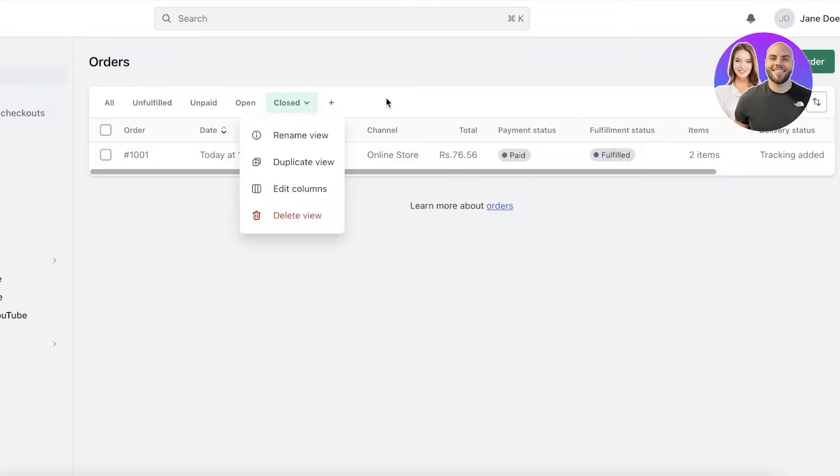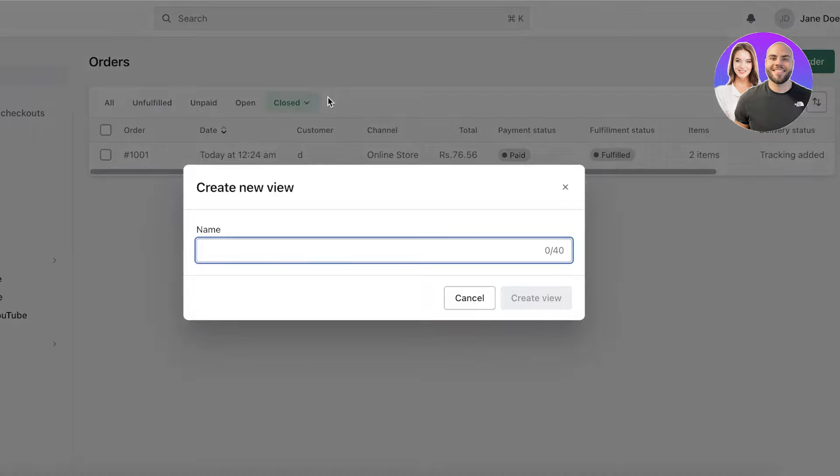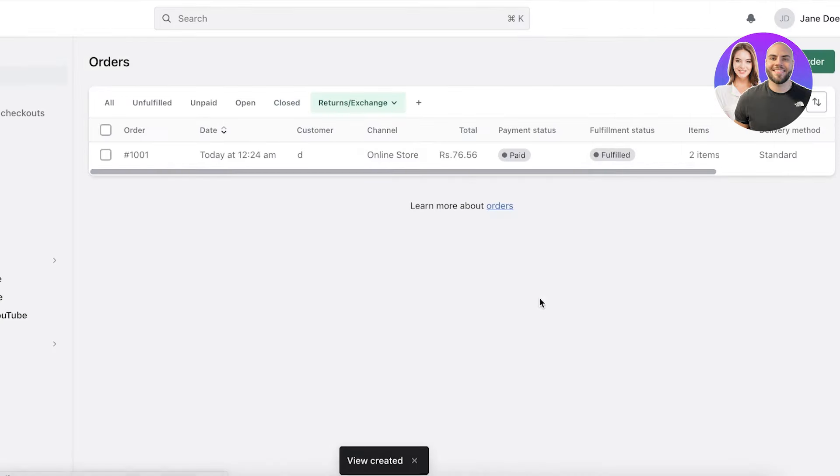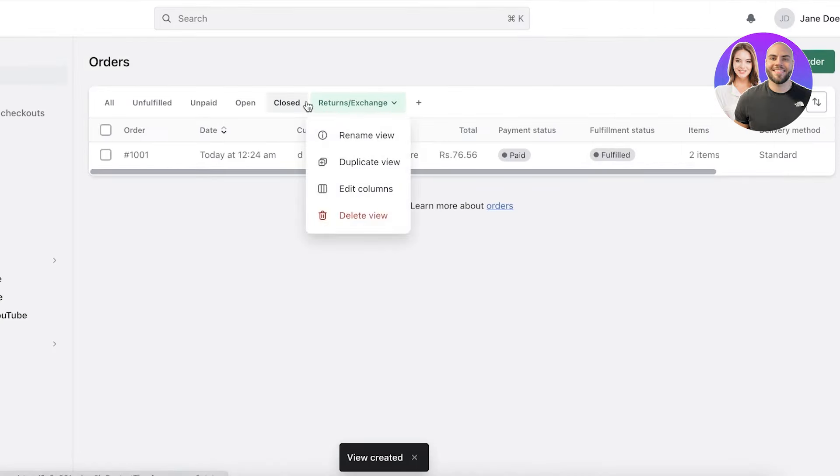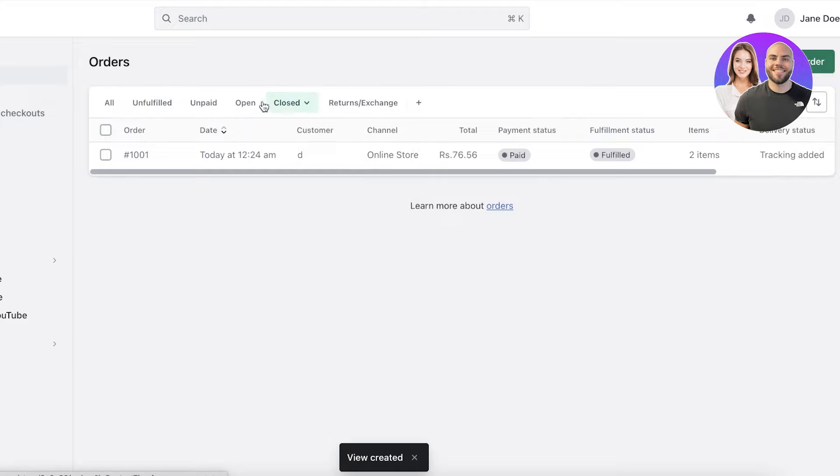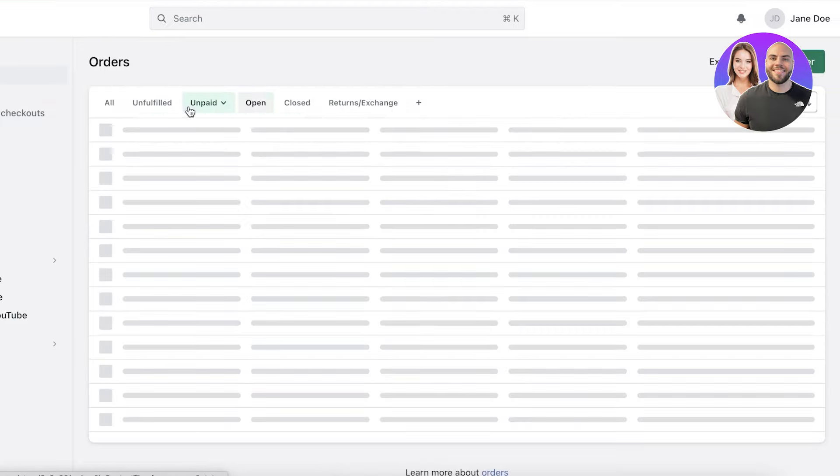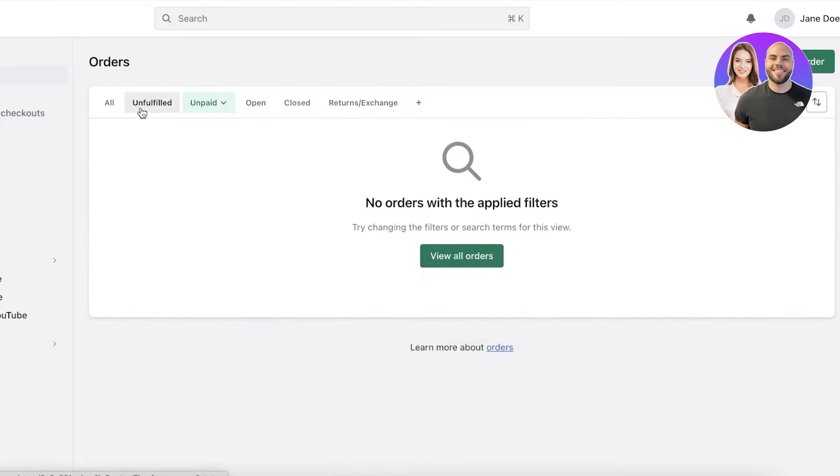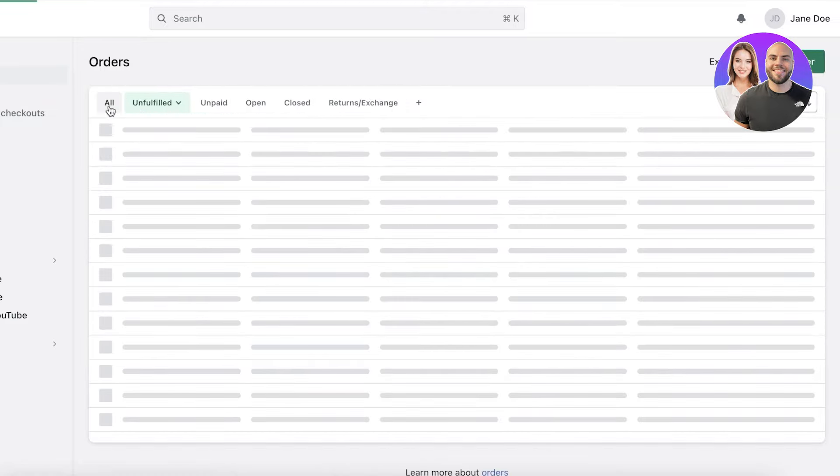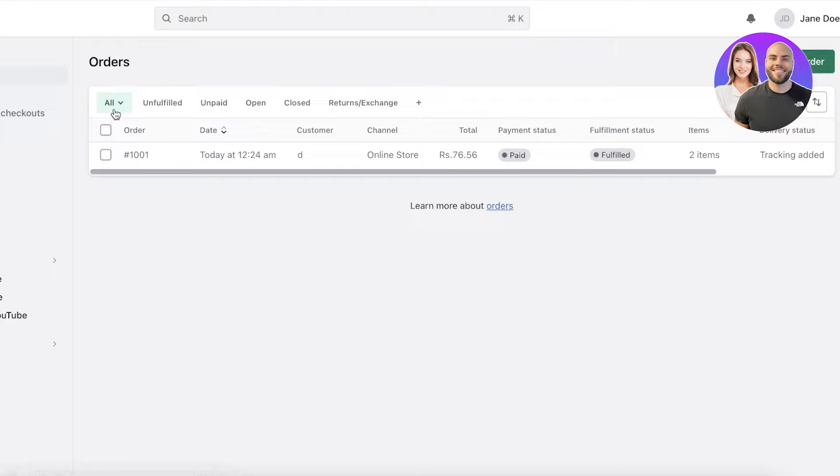However, if you ever have issues with closed orders, you can create a new view, which might be your returns or exchange or any kind of potential issues that your customers might be facing. You can add those orders over here. In this way, you can easily fulfill your orders on Shopify. It's easy, effective, and simple. Plus, it allows you to manage your business very easily.